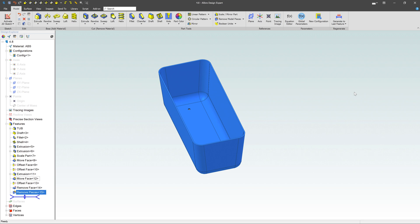So those are kind of your direct editing tools. They're real powerful. They're definitely great for imported geometry like STEP files, IGES files, things like that, parasolids. But they're also great for if you're down through a model and you're working on something, you need to just get rid of a hole or move a face real quick. They definitely really help out and make it easy to do.